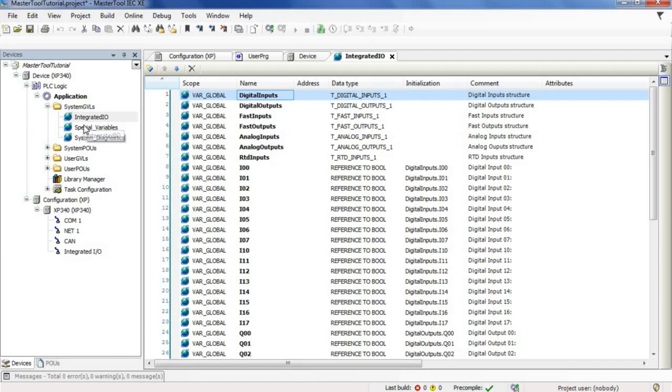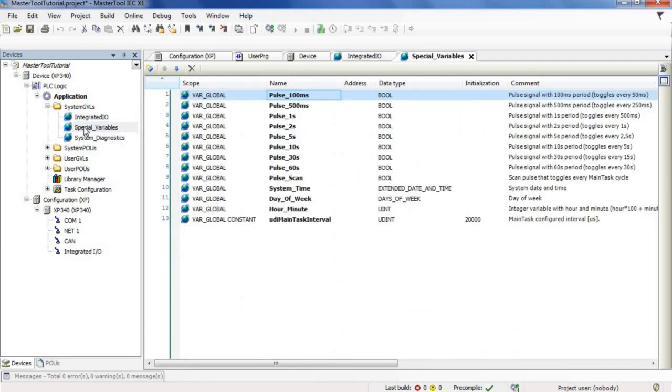This second GVL, called special variables, has the special pulse, date and time system variables.